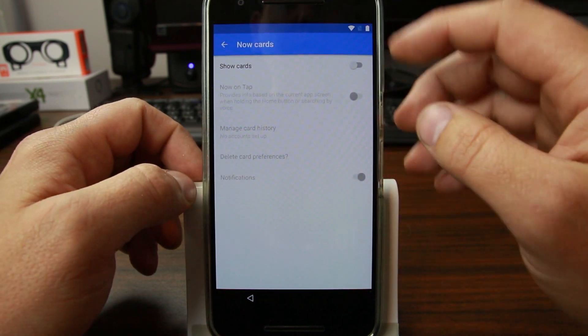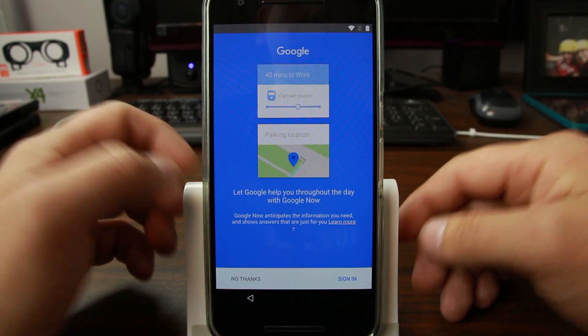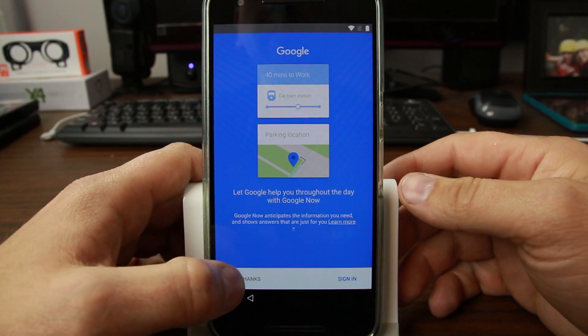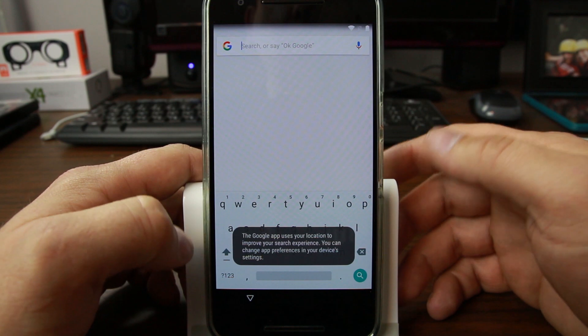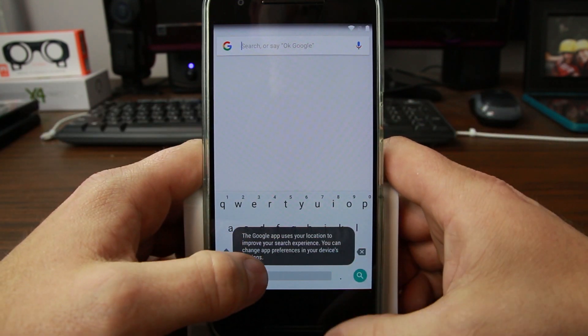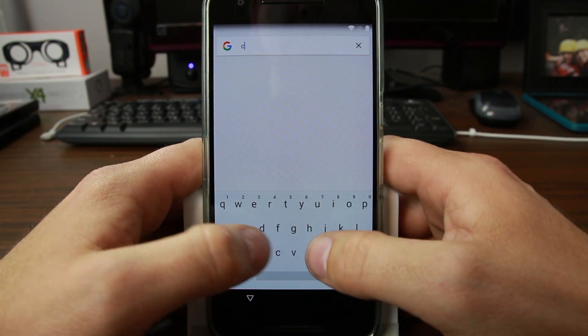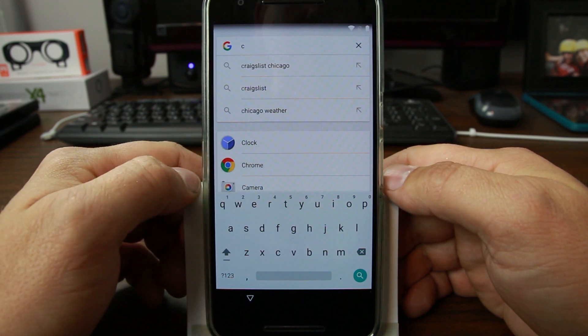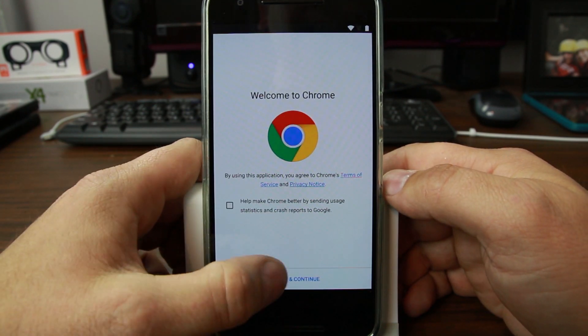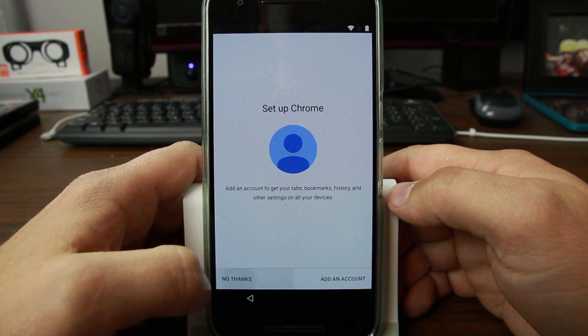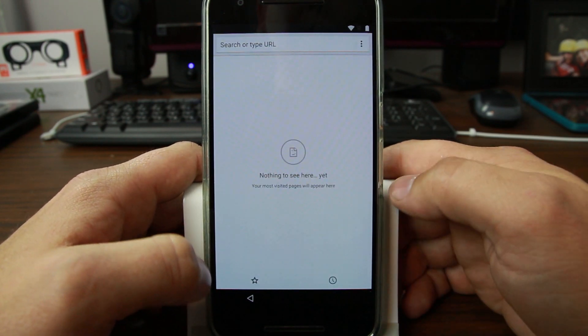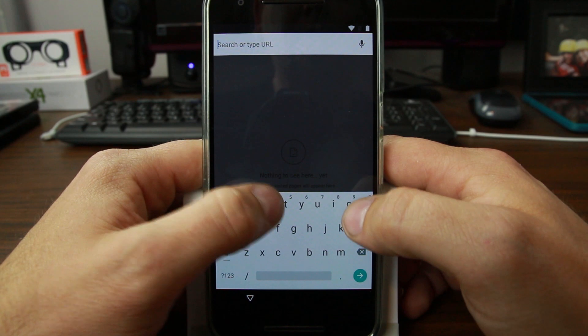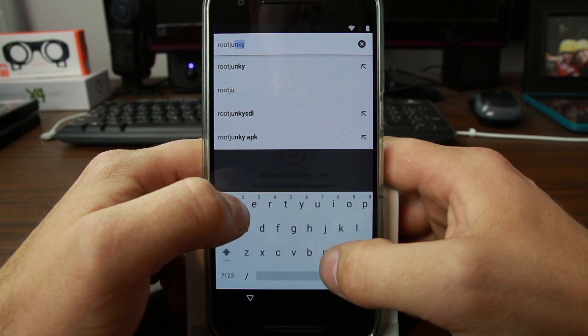At this point you can't just wipe data factory reset because there's no Google account added. We got to go into Google, search and now, and then now cards, hit this one to turn them on. This opens the Google Now, hit no thanks. Now you can do a search for Chrome and you can see the app opens.